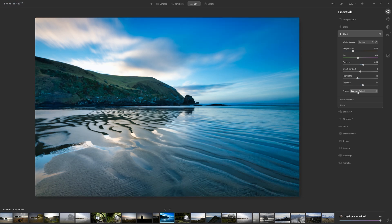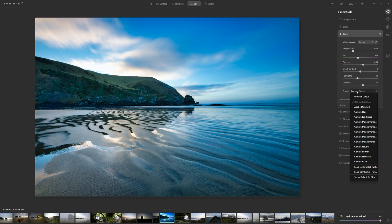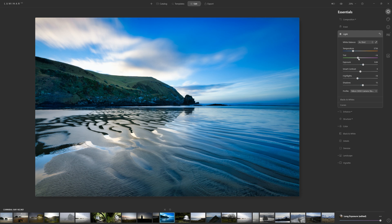From within the profile section here, you've also got access to camera matching profiles, which can really help you on your way to a good edit.